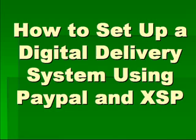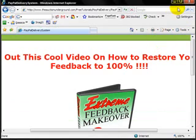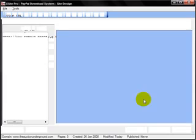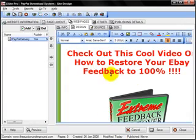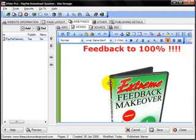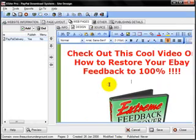Alright friends, real quick today we're going to show you how to set up a digital delivery system using PayPal and SiteBro. In order to get this up and running, you're going to have to have developed a page in SiteBro. For this example, we'll just use this quick demo page I did up for this video.